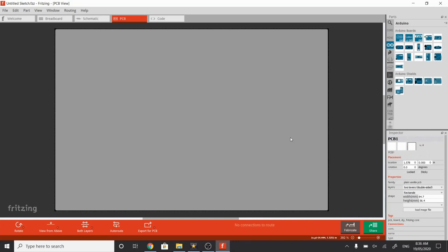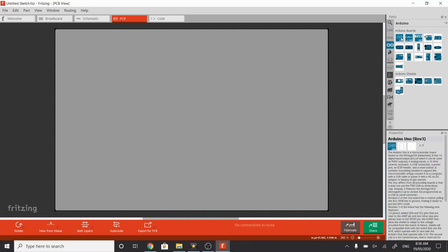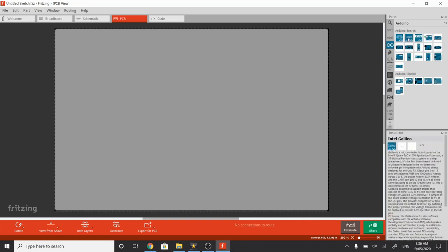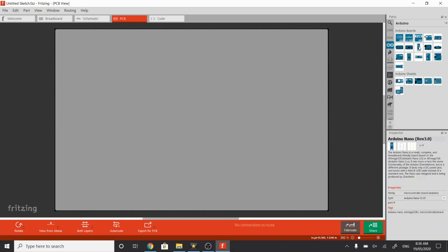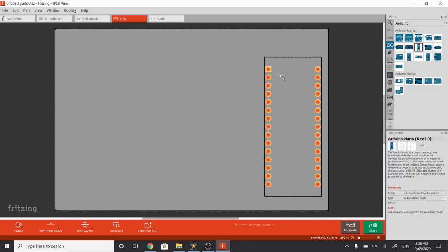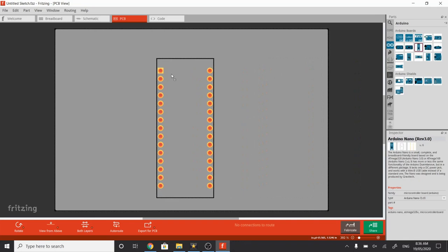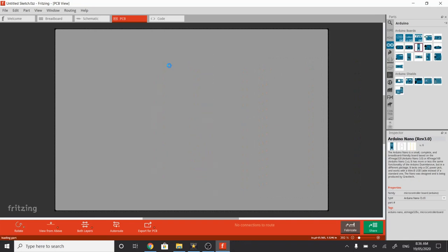So the gray block is called PCB1, and it's giving us the dimensions and various details about it. If I hover across the Arduino boards at the top, here's one called Arduino Nano. I'm going to drag that in and drop that here.